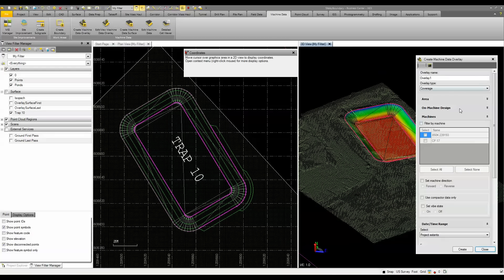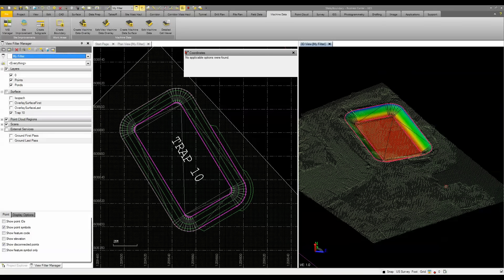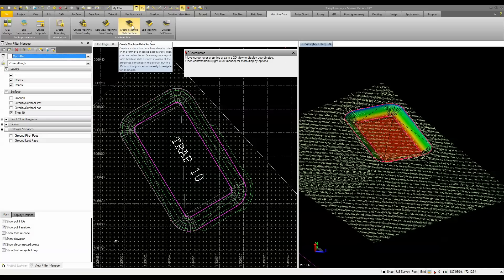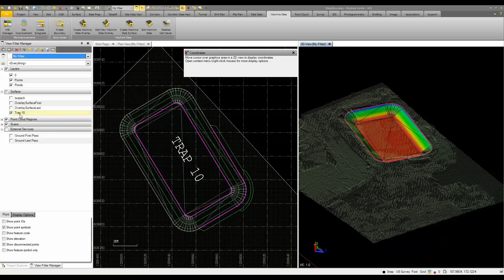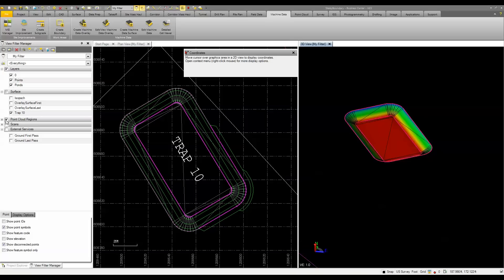After I've created that machine data overlay and filtered and looked at the information I want to see, I can then create a surface from it. I just come up and say create machine data surface. Now I've already done that because it does take a little time to process through. You can see here I have my trap 10, which is my design surface. I'm going to turn off my scans and you can see that's the design surface there.